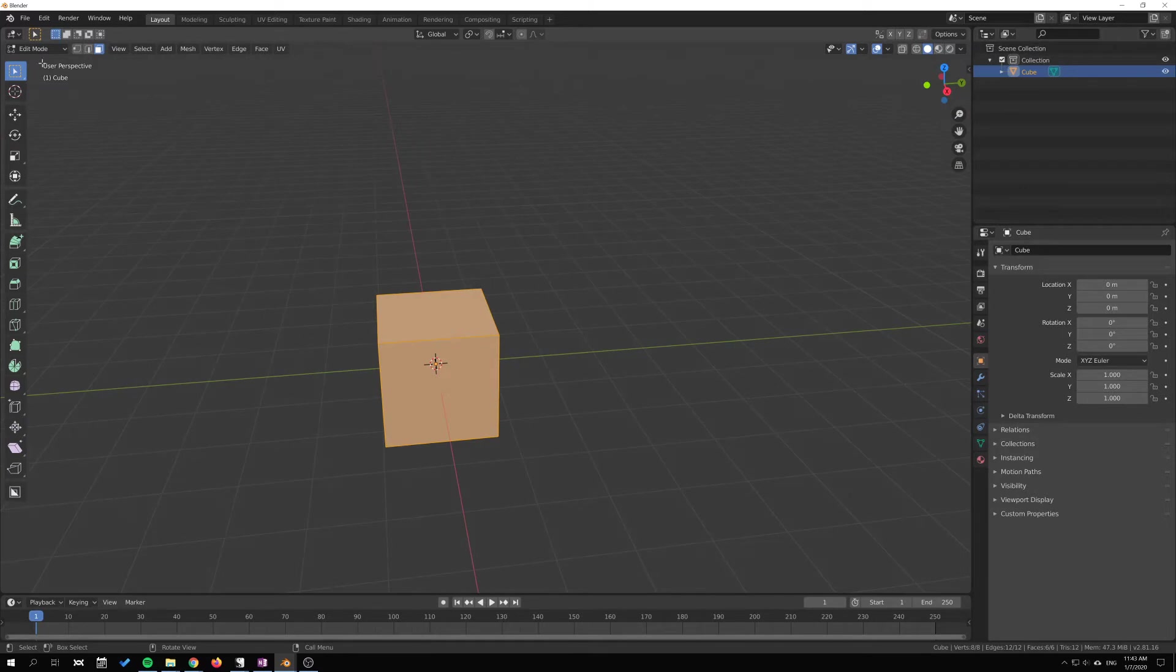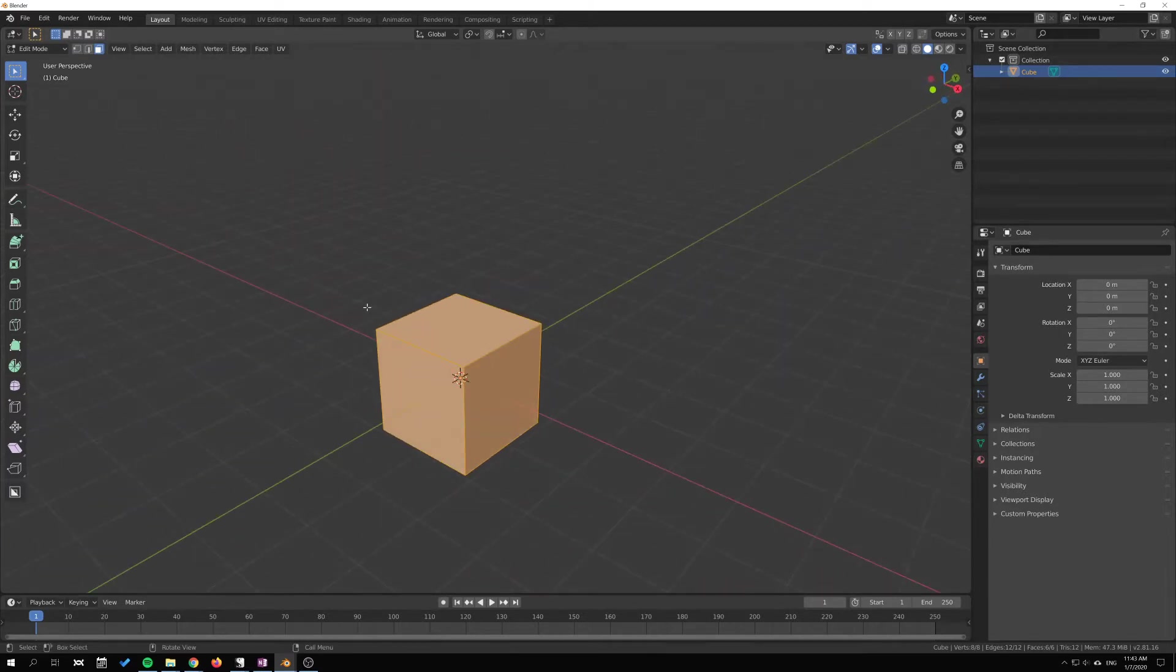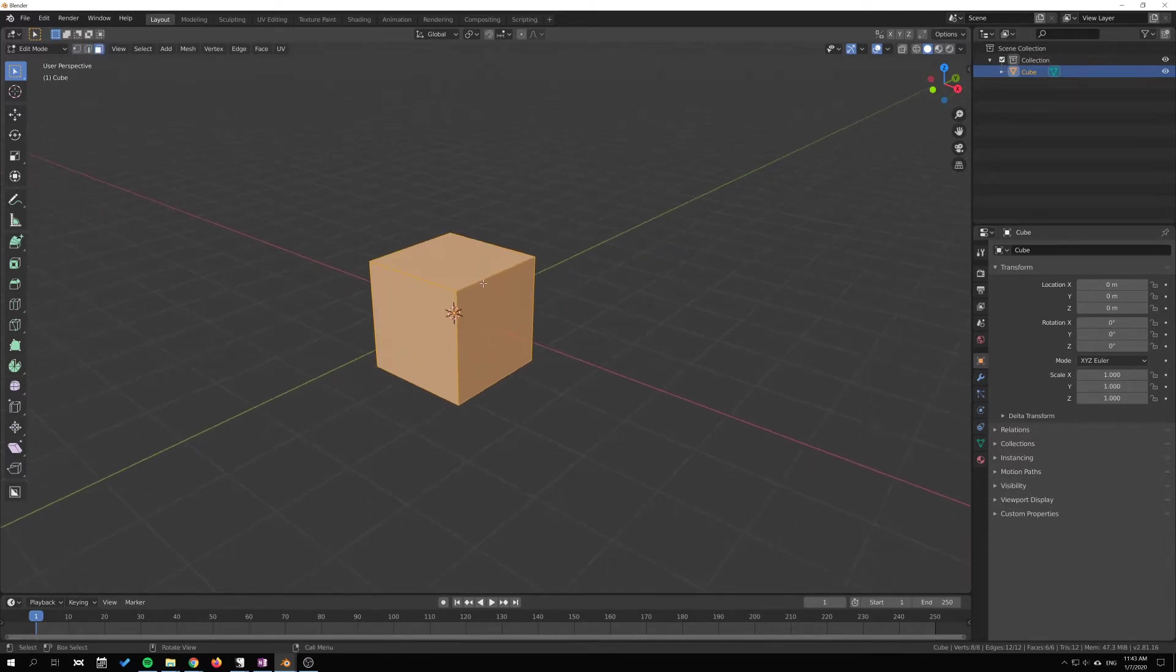You can see up here that we can choose between vertex, edge, and face select. Generally we extrude with the face, but we can also extrude individual vertices or edges. I'm gonna start with the face selection.